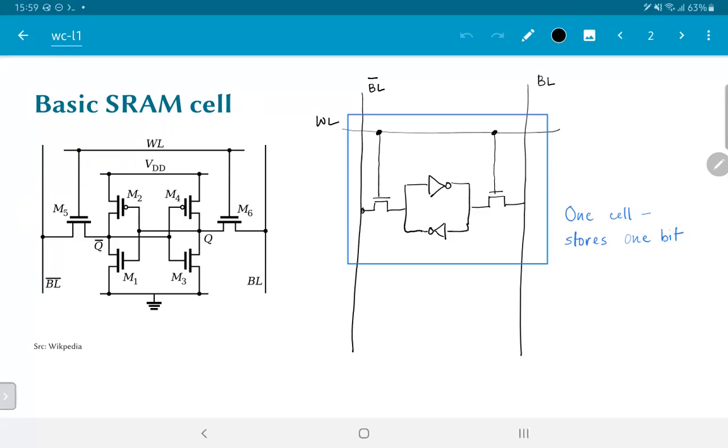So then, when we turn on the WL, what will happen is it will cause the side corresponding to 0, which is either Q or Q bar, to pull down the corresponding line, VL or VL bar, a little bit down towards 0.